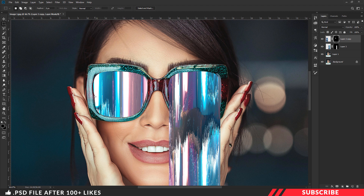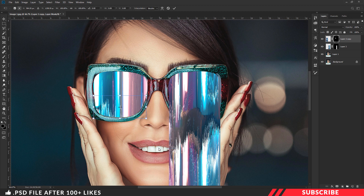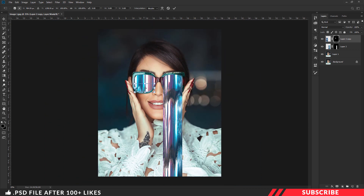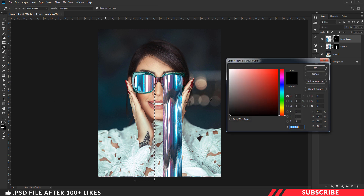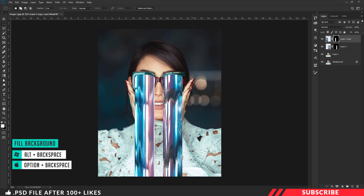Hit Control D to deselect. Now pick the Marquee tool and make a selection which aligns with the left sunglass lens. Right-click > Transform Selection and pull the selection so that it extends to the bottom part of the image. Press Enter. Go to the color picker, select white, and fill the color using Alt Backspace. We now have our pixel sorting effect on the left side as well.